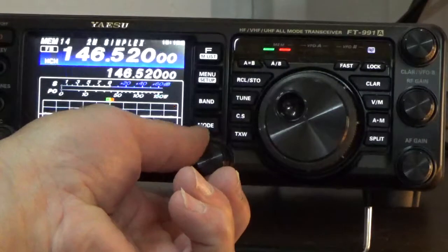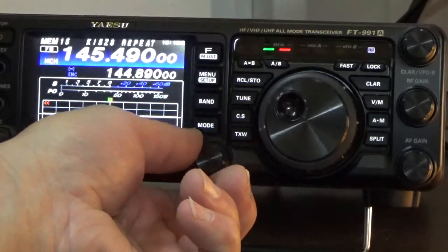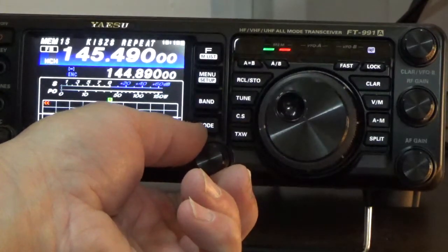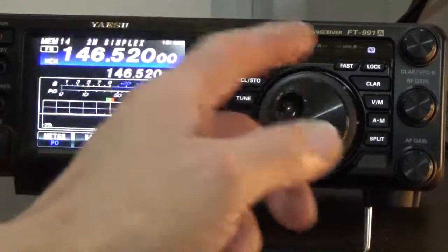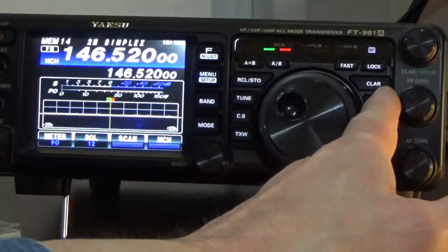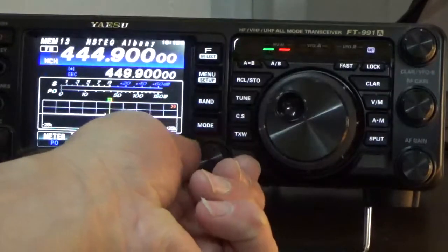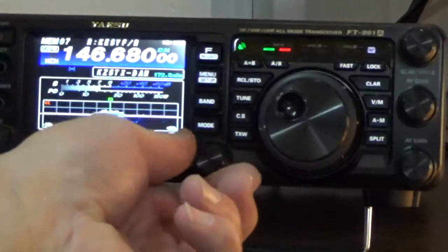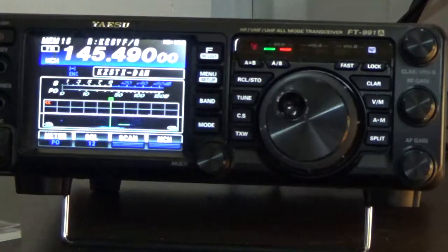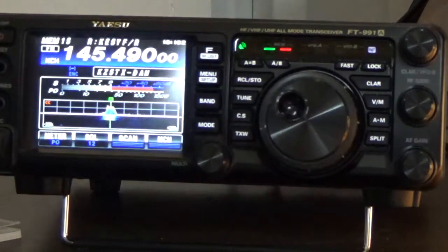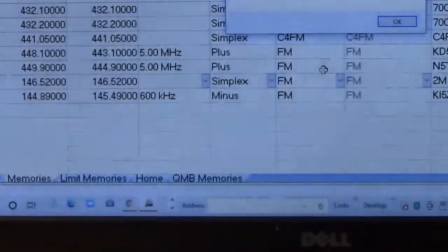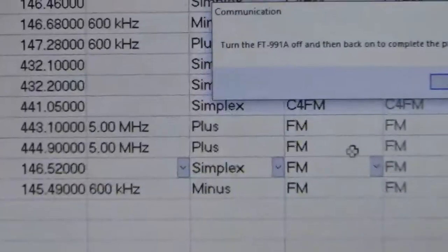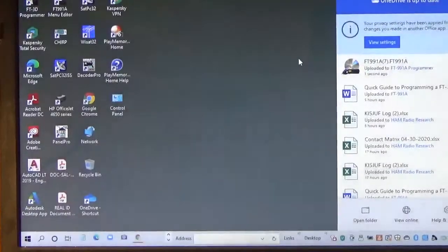And we'll go to our channels and see if they're there. There's memory location 13, which is two meter simplex, and there's our repeater channel that we put in. So everything looks good. KI5JUF testing and it looks good. And time is up on our video, so we'll go ahead and shut down the software. And we're done.